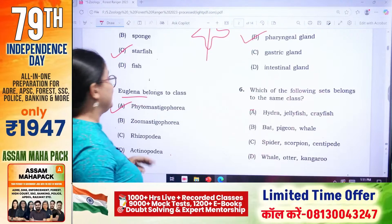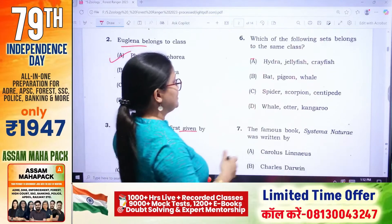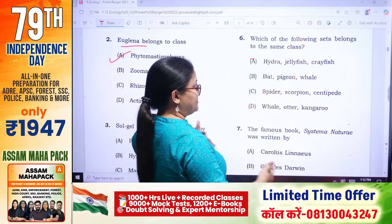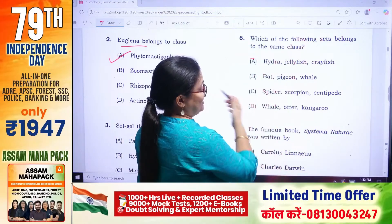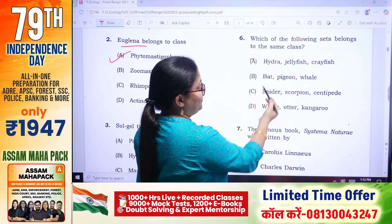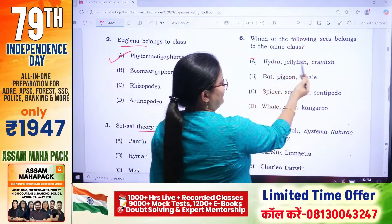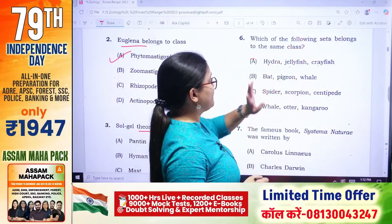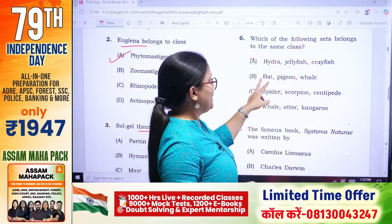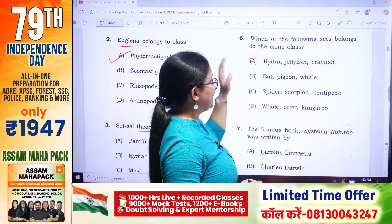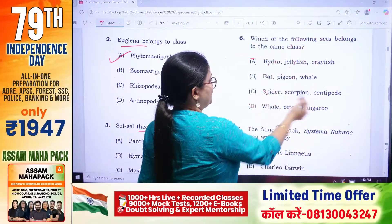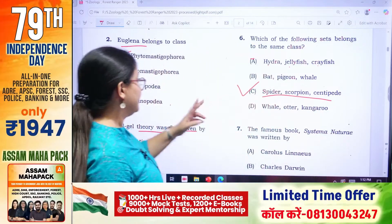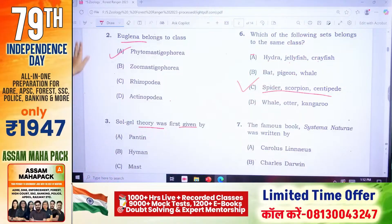The following sets belong to the same class. Hydra, jellyfish, and crayfish are different classes. Bat and pigeon are different. This class belongs only to arthropods. So the answer is number C.